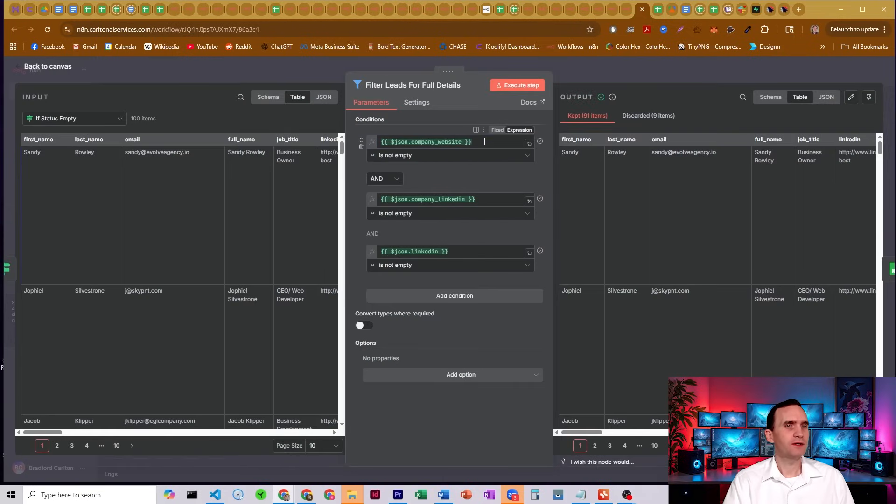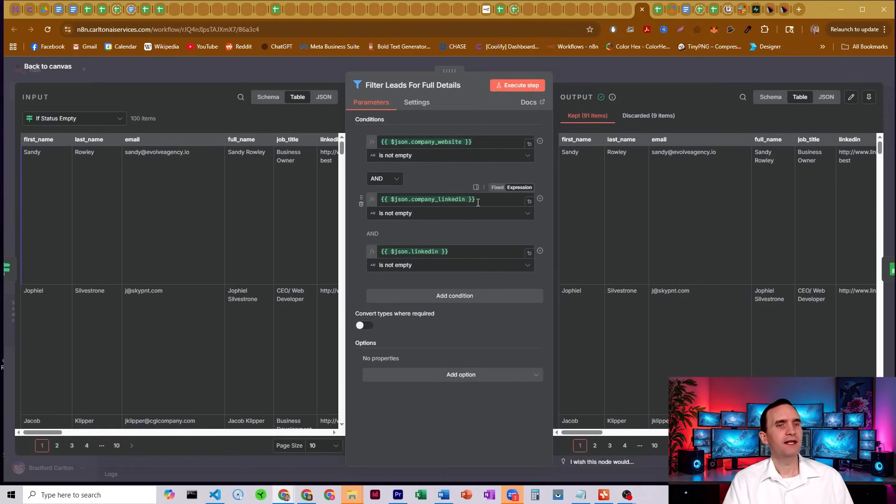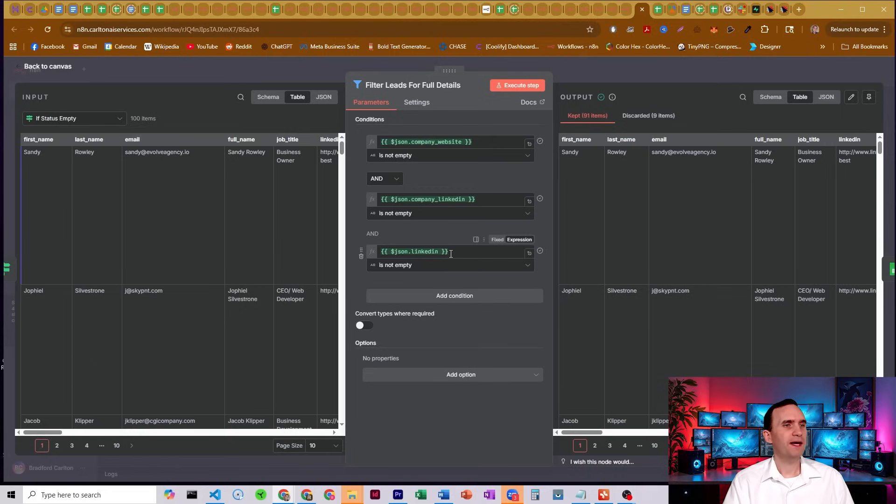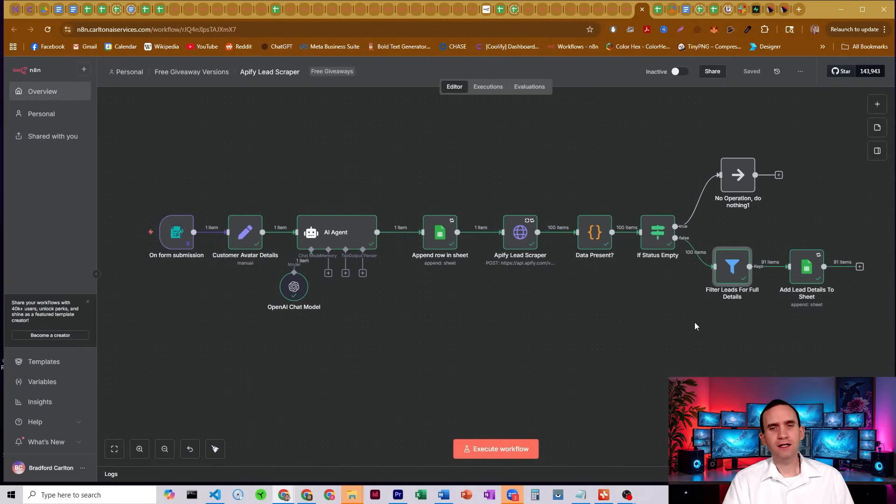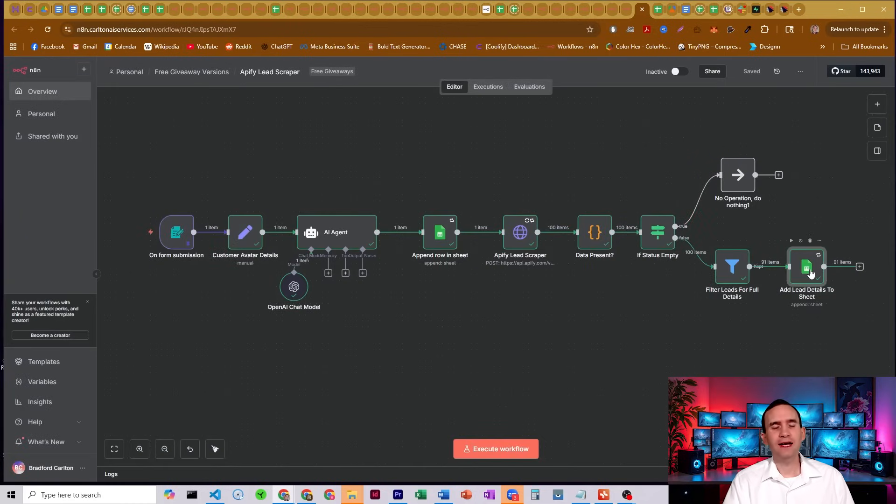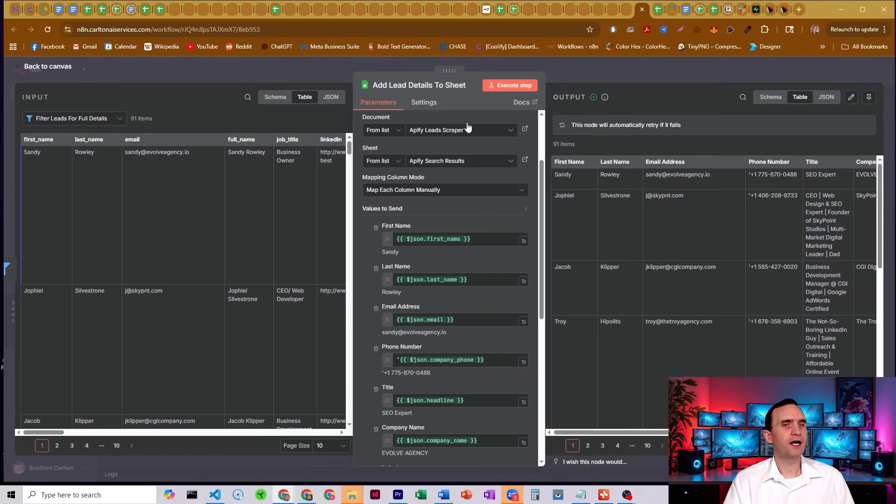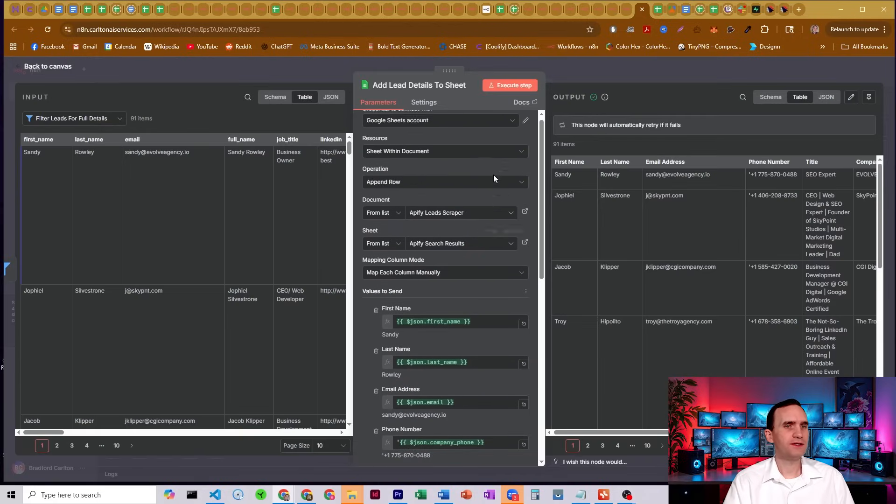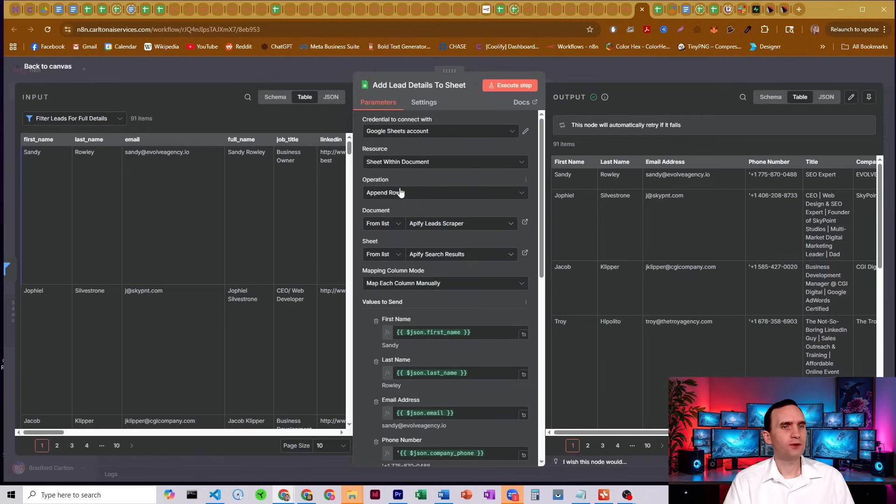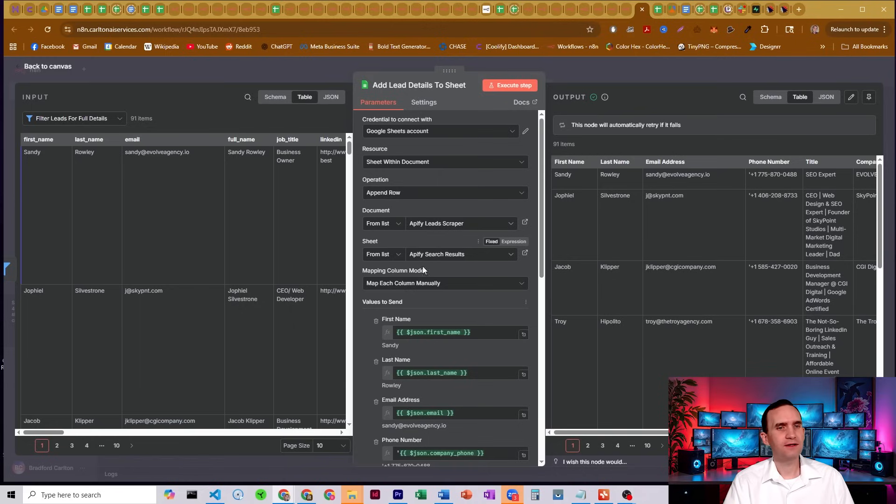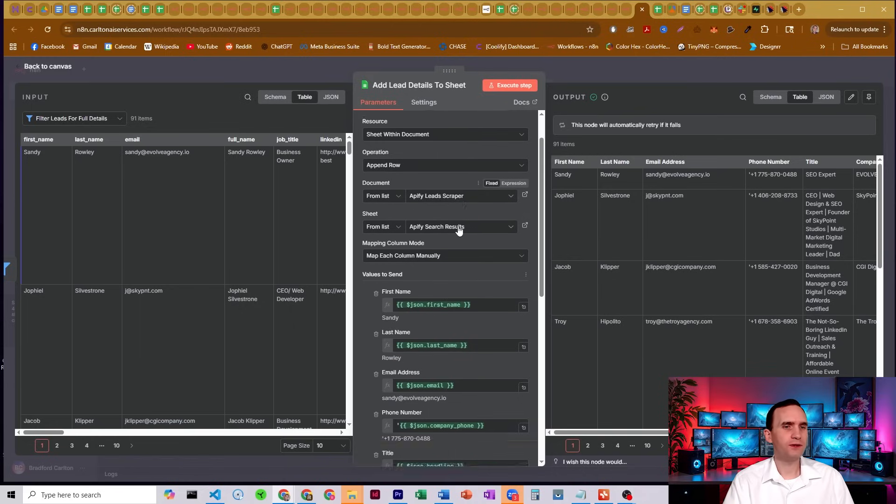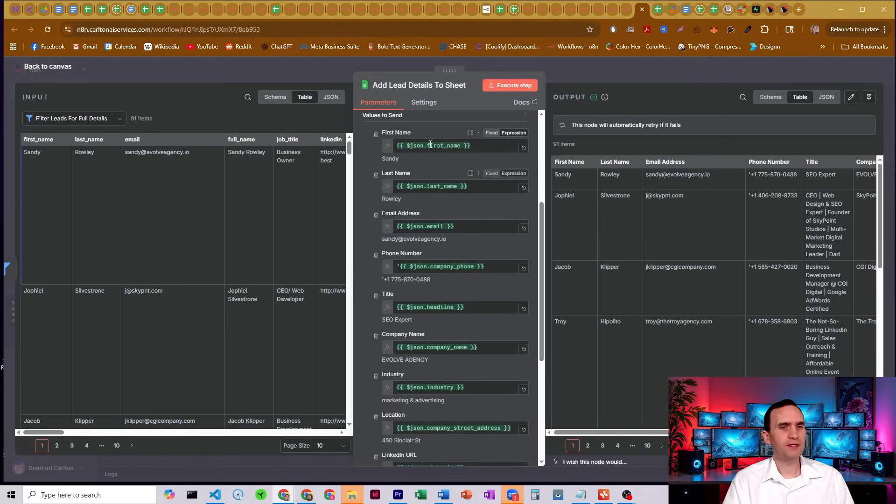Otherwise it then goes through this filter. This filter checks that we have a company website, that we have a company LinkedIn, and that we have a LinkedIn for our individuals over here. If so, if we have all of that, it filters out the ones that don't, and then it adds all that detail to our Google sheets, just set to append, using our Apify lead scraper sheets. And the sheet is the Apify search results. And it just puts in all of our information.